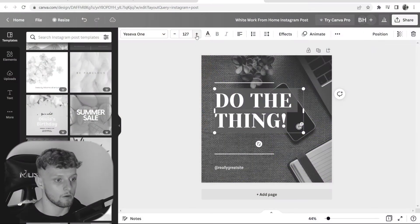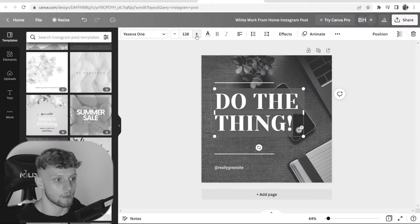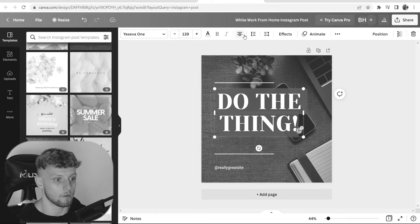In this video, I'll show you how you can create an Instagram post on Canva. Maybe you want to create an Instagram post for your business, for your personal brand, or maybe you just want a professional feed. You can do all of that in Canva and I'll show you how in this video.